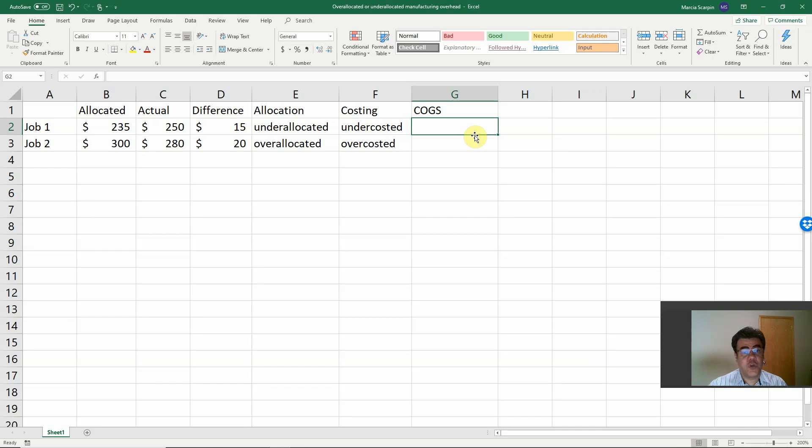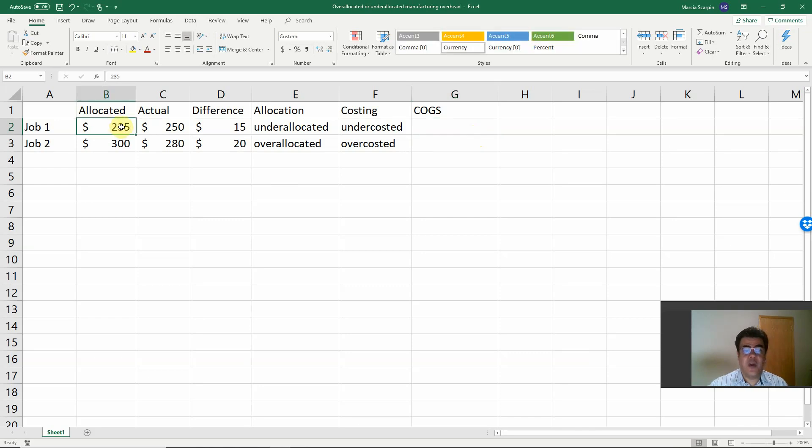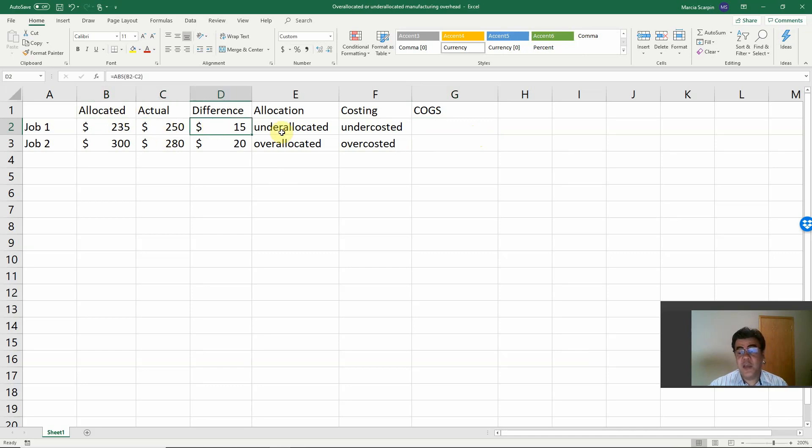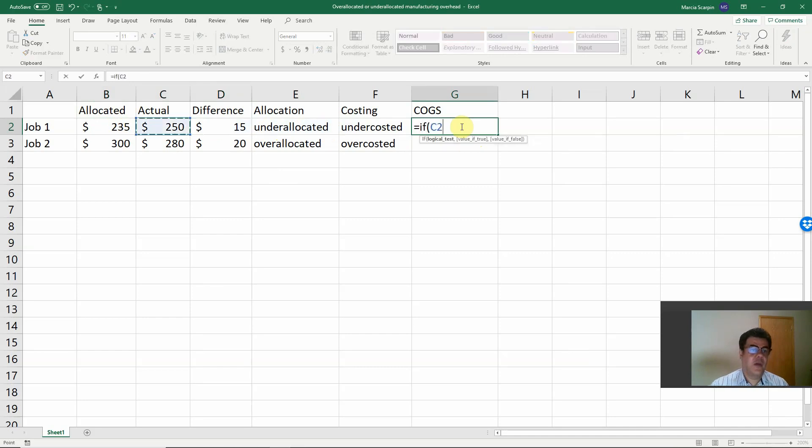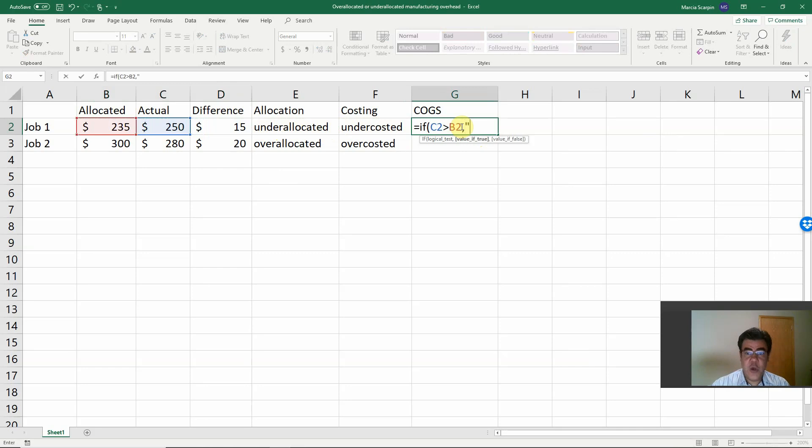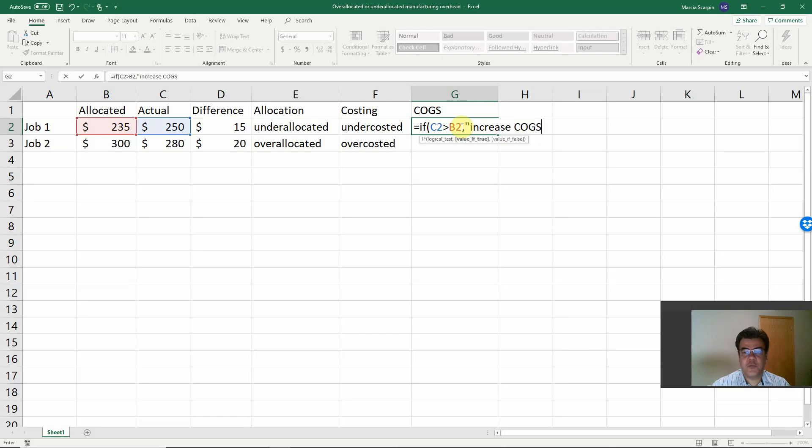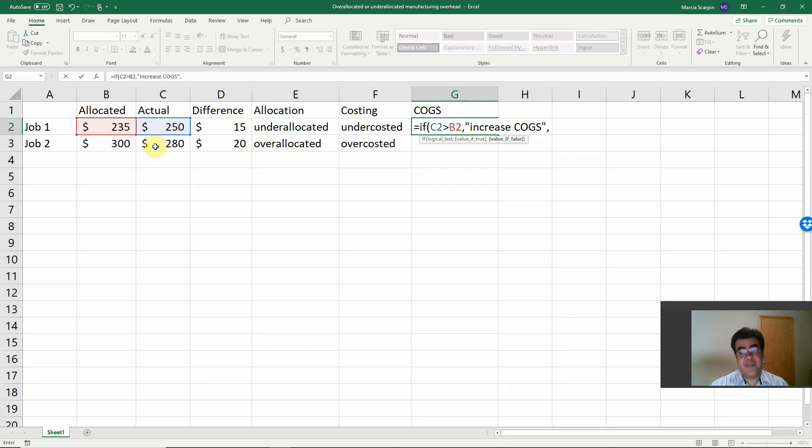So how do we adjust it in our cost of goods sold? We are working with this number here in our cost of goods sold. Now we need to adjust to this number here. This 15 will increase our cost of goods sold. So let's go to the formula. Now if actual number is greater than the allocated number, we need to increase the cost of goods sold. If it is the opposite, just like here, we are working with 300. Now we need to go to 280. We need to decrease the cost of goods sold.